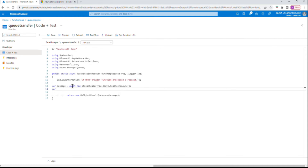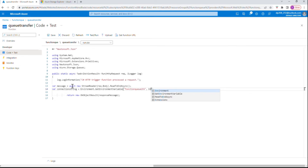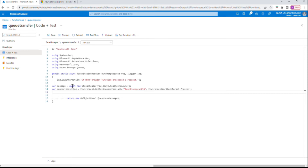Now the interesting part is the connection string. The connection string stored in the application settings under Configuration — we need to get that information. We're going to use 'Environment.GetEnvironmentVariable', and the variable name we gave was 'functionq', along with 'EnvironmentVariableTarget.Process'. Here we store that connection string information.